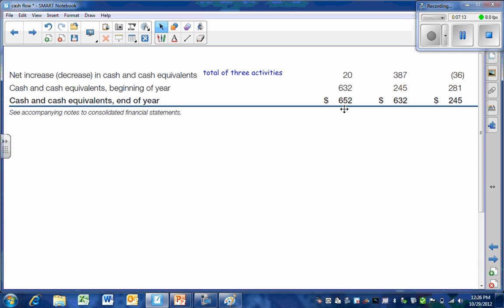So that's the statement of cash flows, an important statement. And we'll be coming back and reviewing in much greater detail in intermediate three.